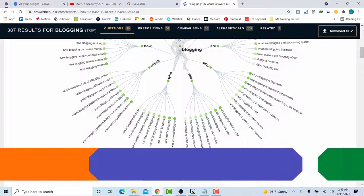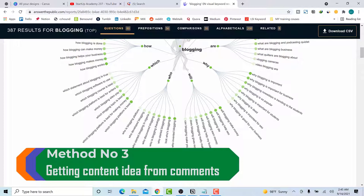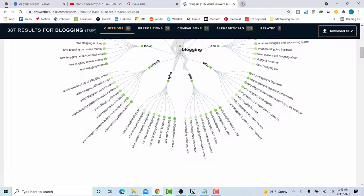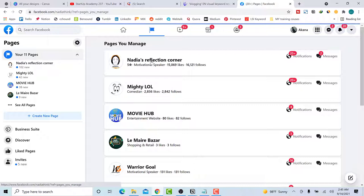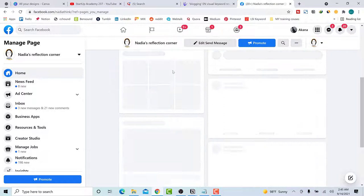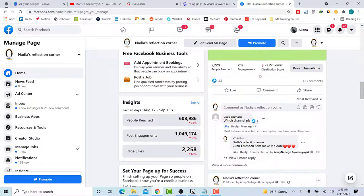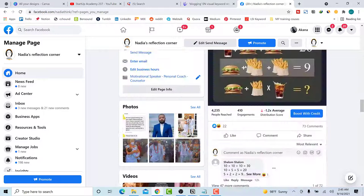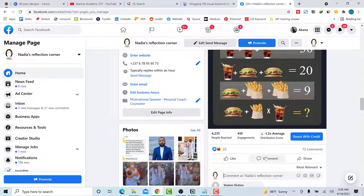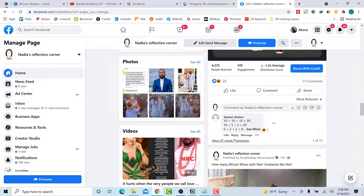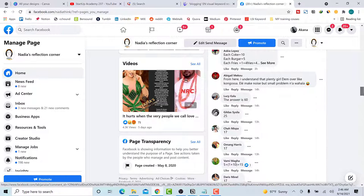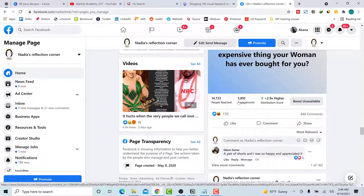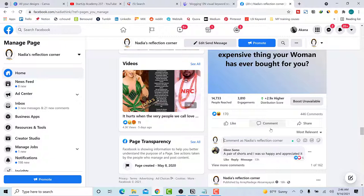The third way to get your content ideas: if you are already running a page and have some comments on your posts, go to Facebook. Here on this Facebook page you can see there is engagement — for example, 202 engagements on a post. Go into the comments and look for the questions that always come up the most. For a post with 3,810 engagements, go to the comment section and find the questions that mostly come up, then use those to make topics.